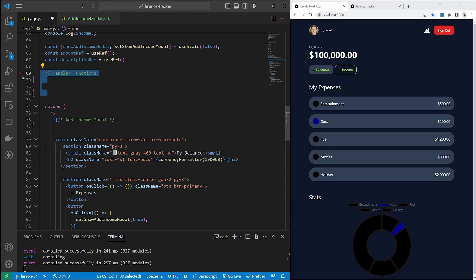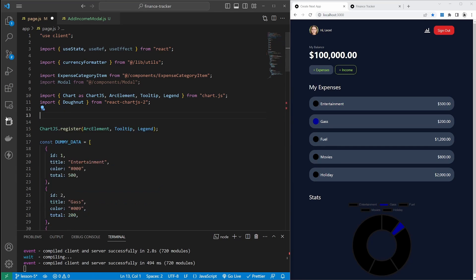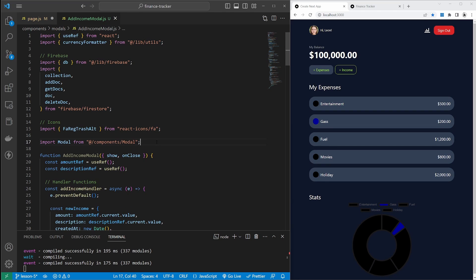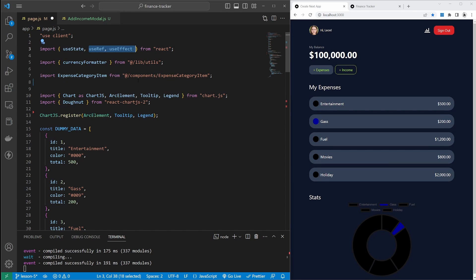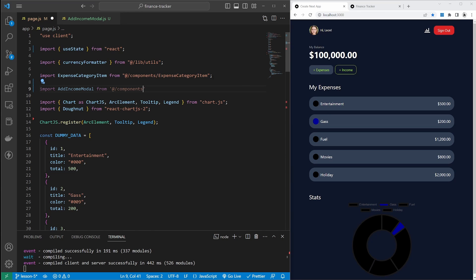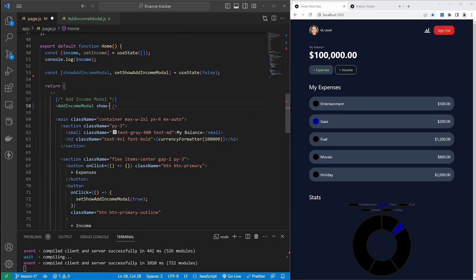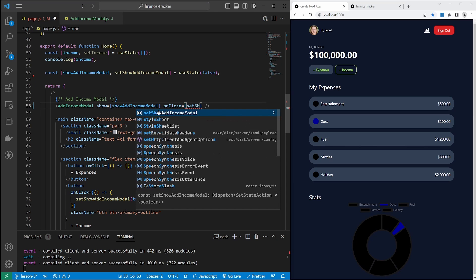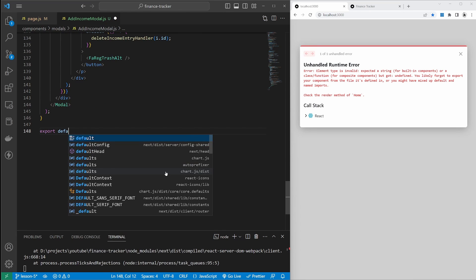Let's clean up the main page file. We no longer need the handler functions comment, the two ref fields, or the Modal import — that goes to the addIncomeModal component. We also need to copy across the icon and Firebase imports and paste those at the top of our component. We'll import useEffect from React in the modal file and remove useEffect and useRef from our main page file. We can now import our new modal from components slash modals slash addIncomeModal, add it to the code with a show prop and an onClose prop, and export default addIncomeModal.